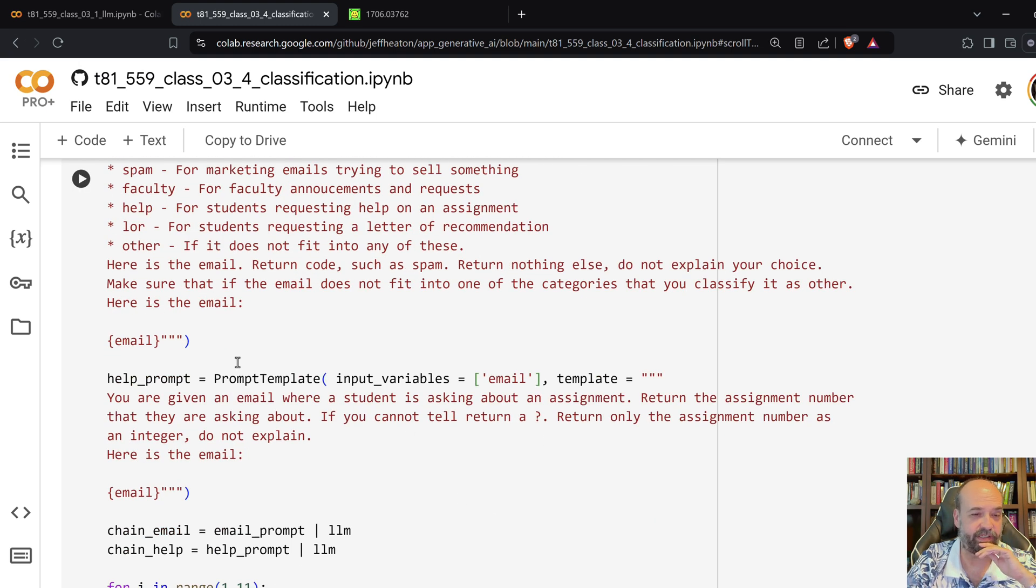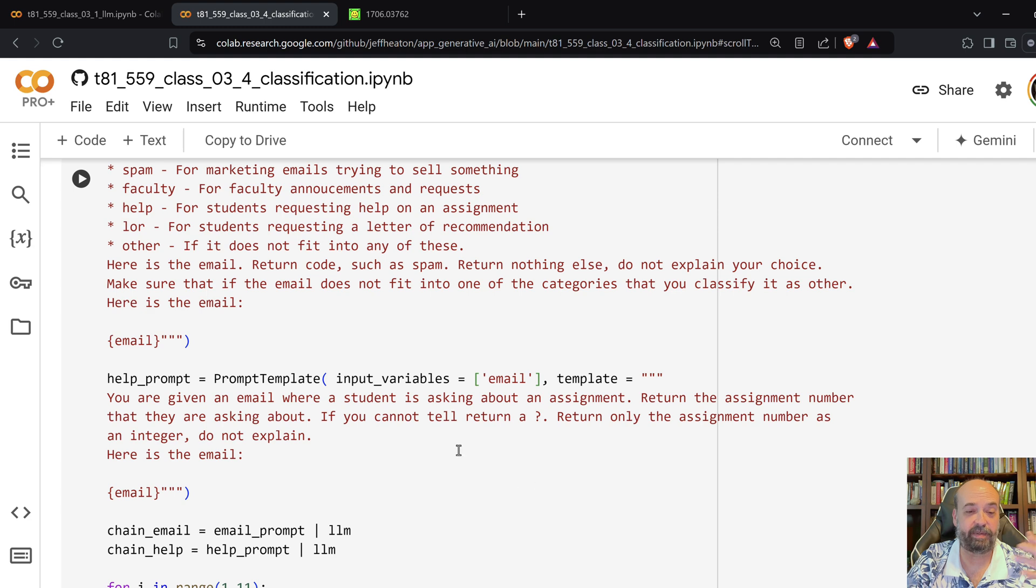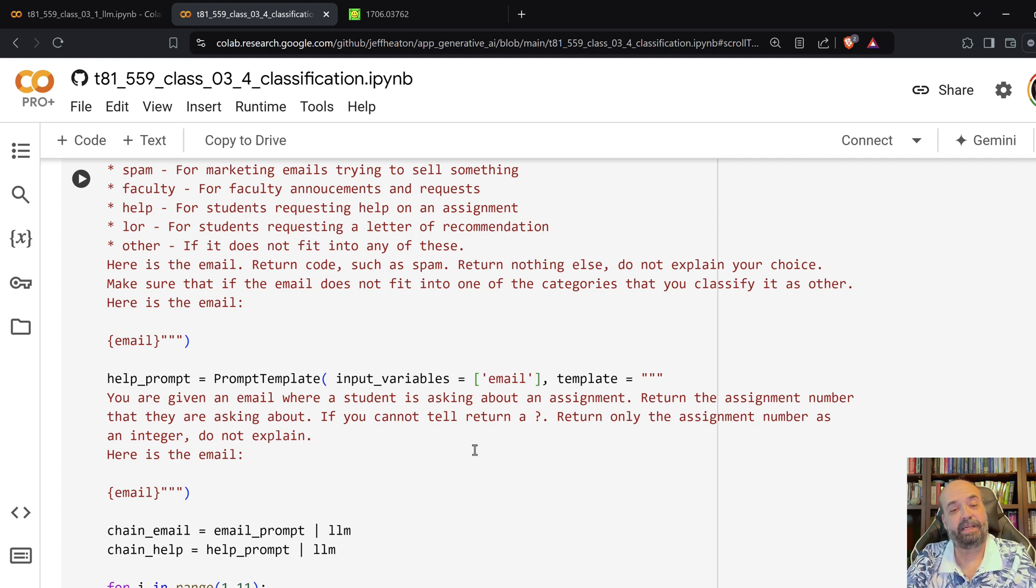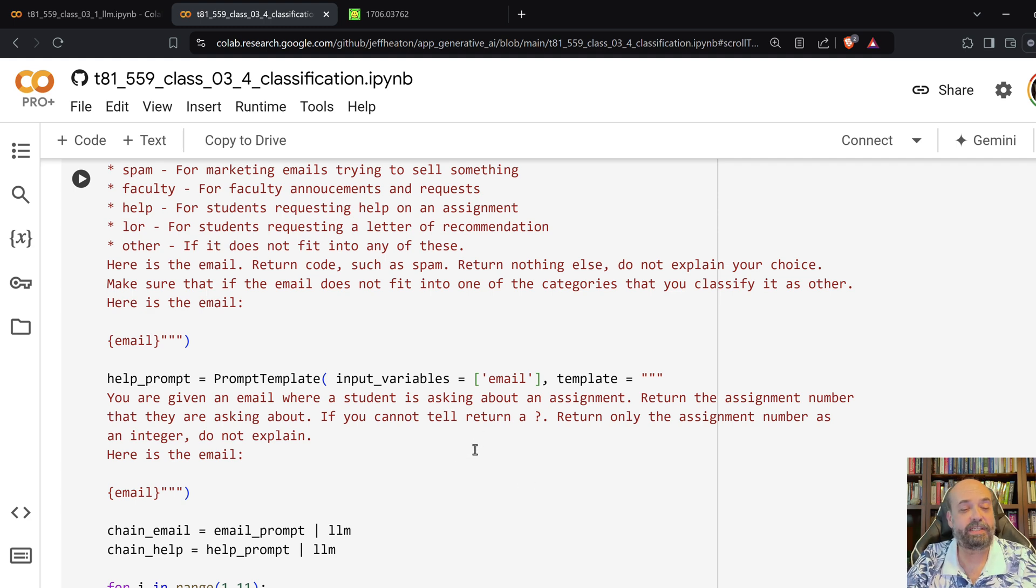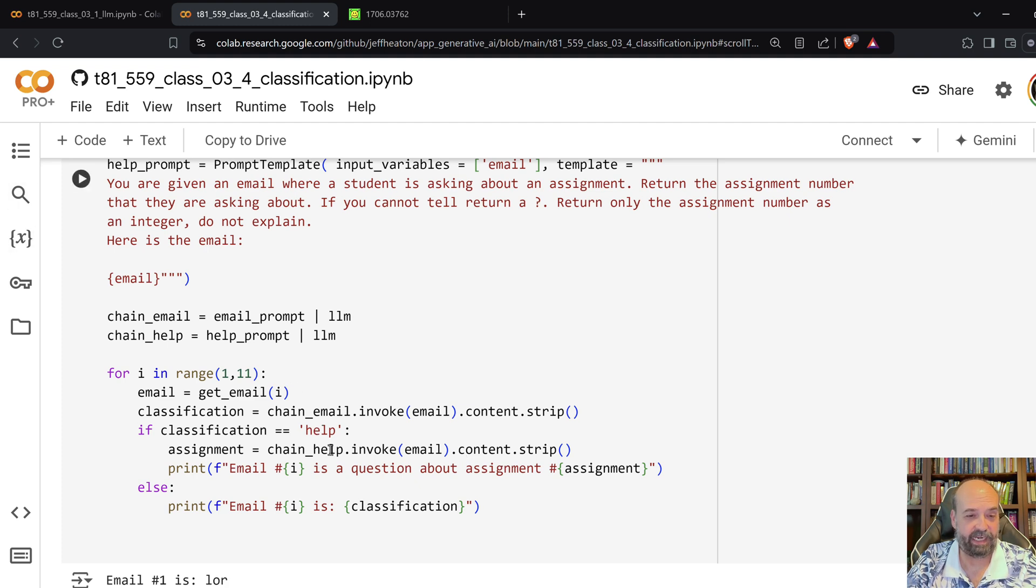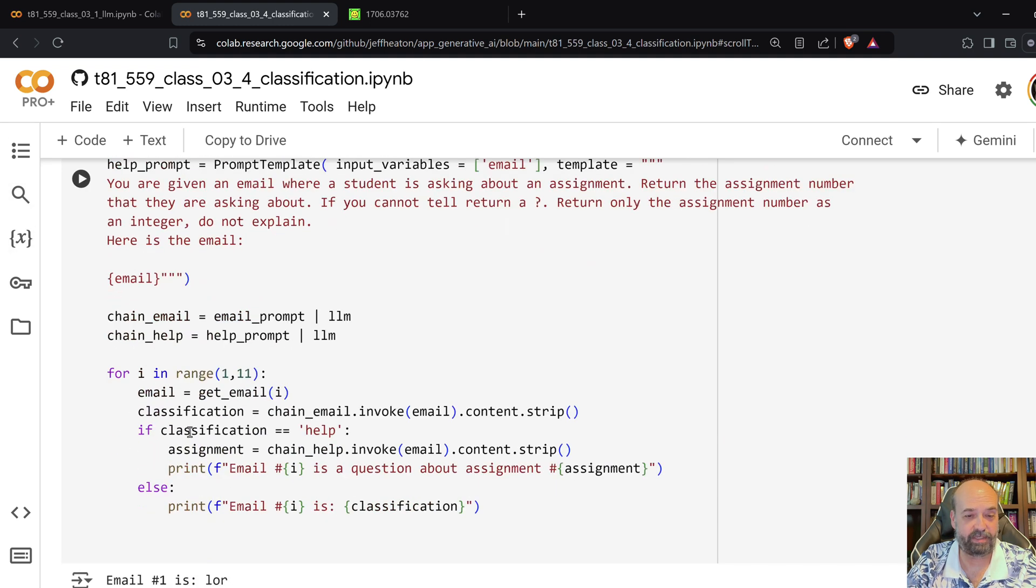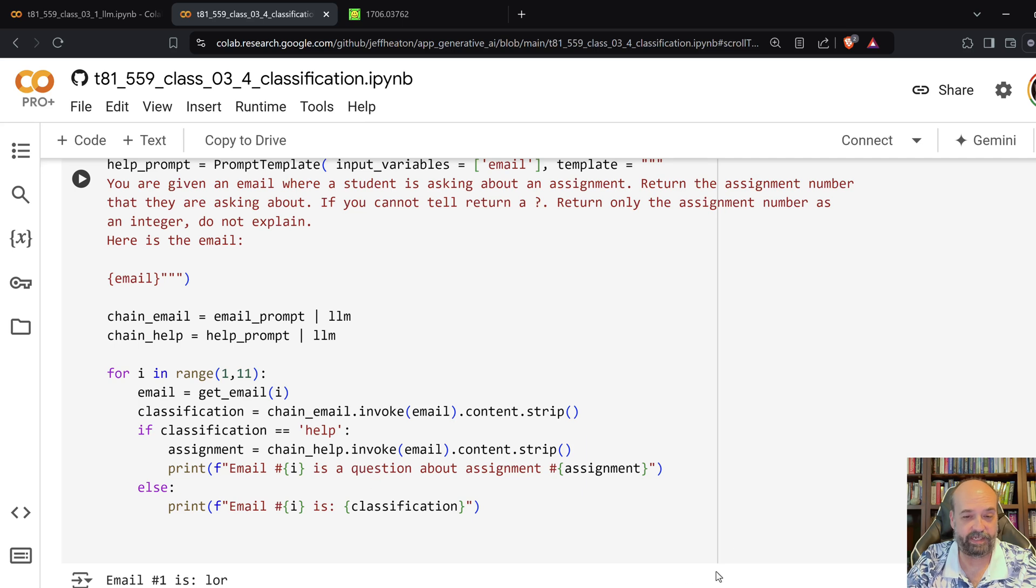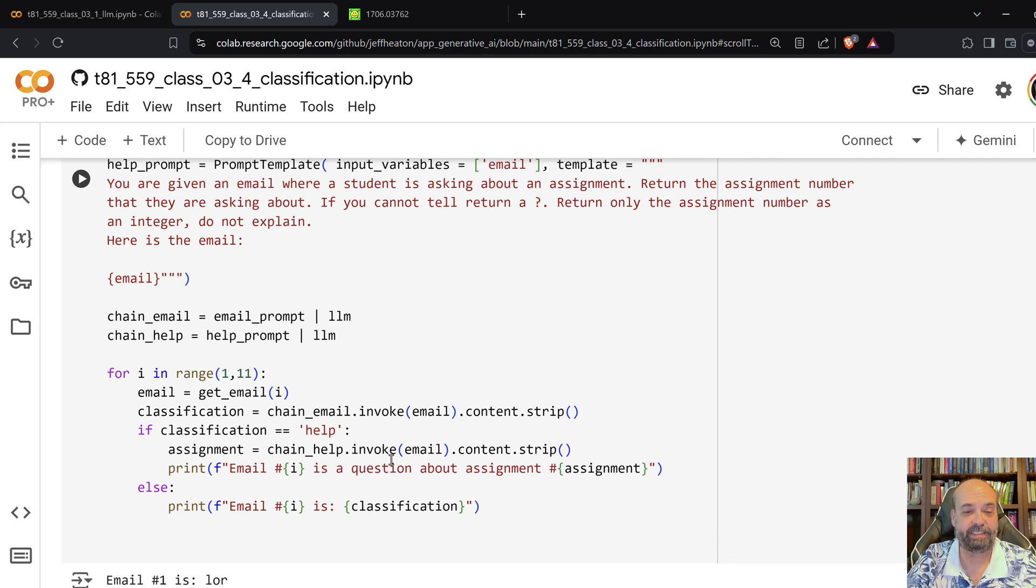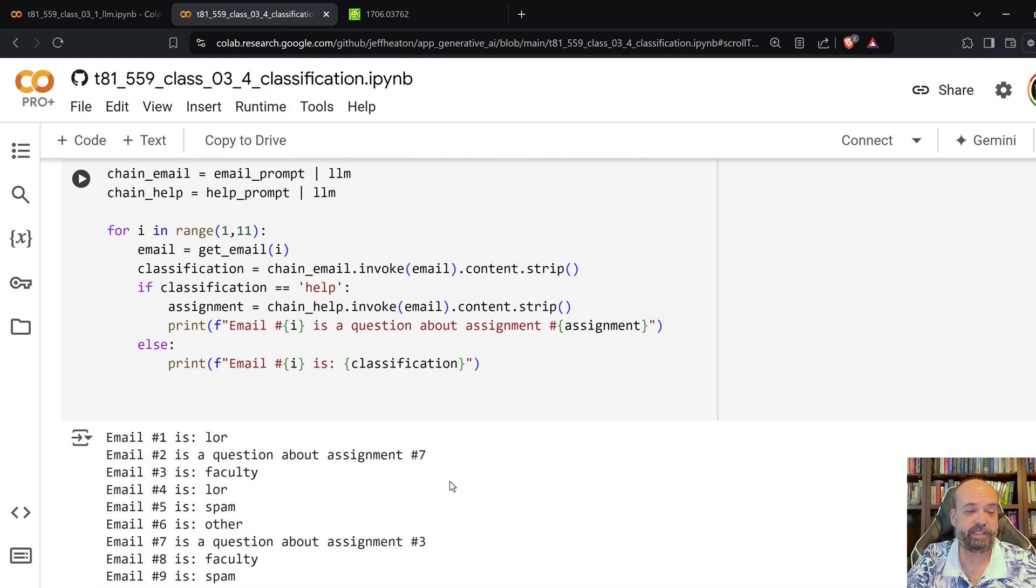And then I basically say, here, here is the email. And then I also tell it, if you are given an email where it's a student asking about assignment, give me, try to tell me what assignment they're asking for. So, here I go through all ten of these, and I use that second prompt when I find an assignment. So, if it is an assignment, then I find out which assignment number that actually was. And here, you can see, it goes through all of these.